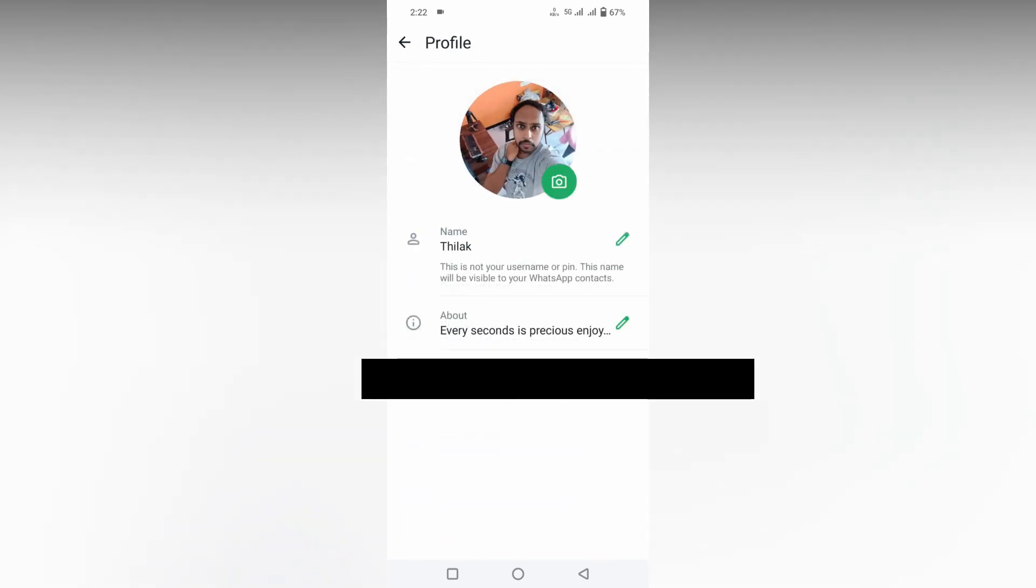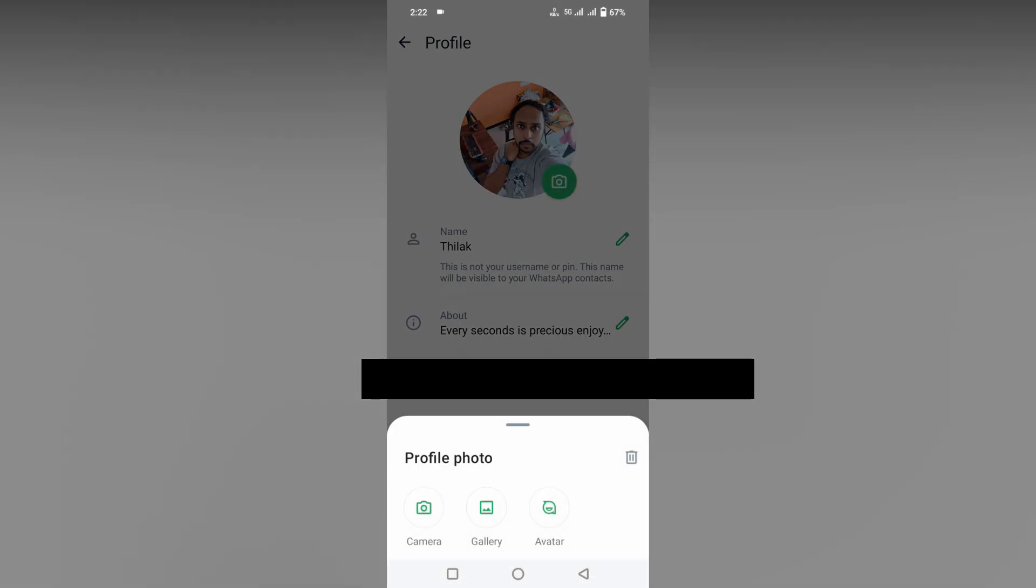Then you just need to click on the DP guide and you will see at the bottom section profile photo options: camera, gallery, avatar. You just need to click on the delete option.